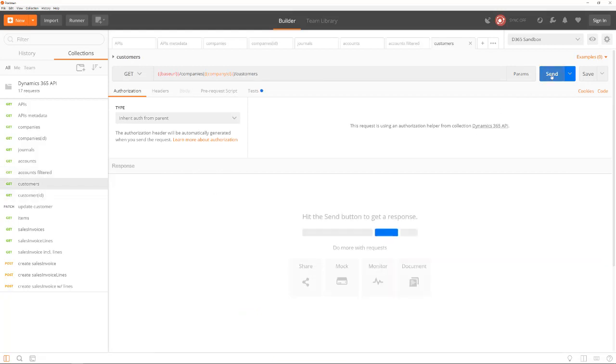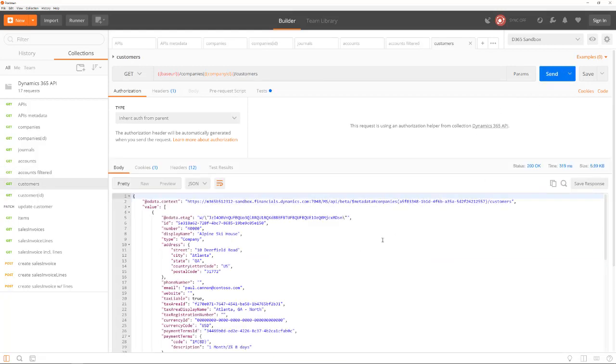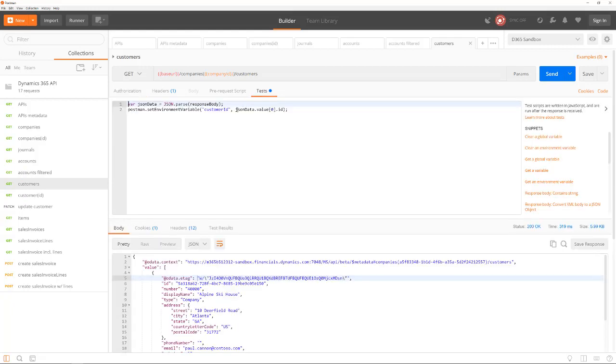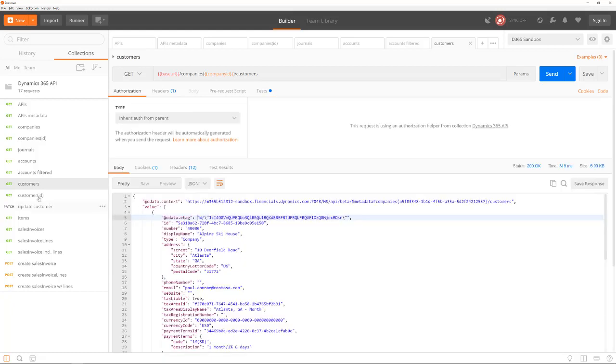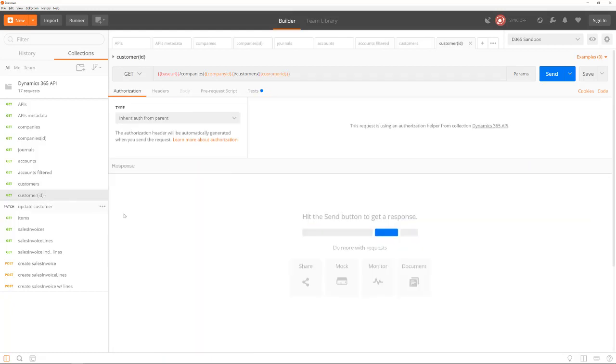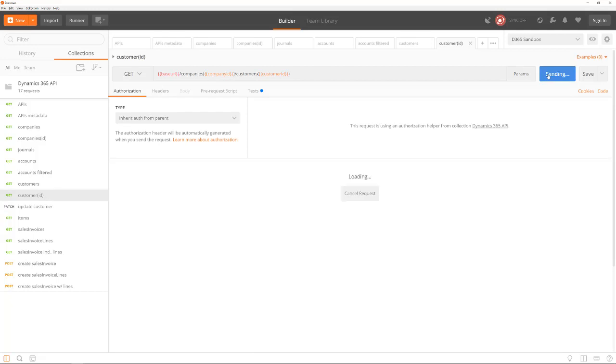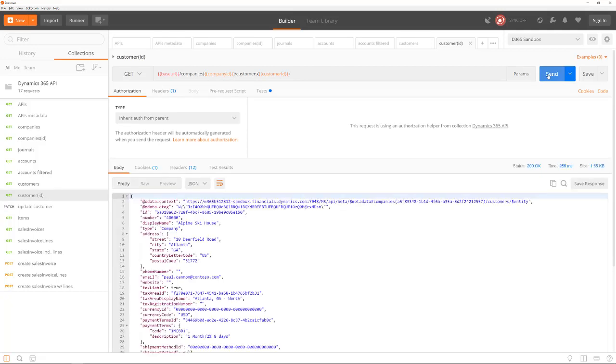This is how to get a list of customers in the company. We store the ID in an environment variable because we are going to use this customer in the next calls. Let's first get the single customer by specifying the ID in the URL.